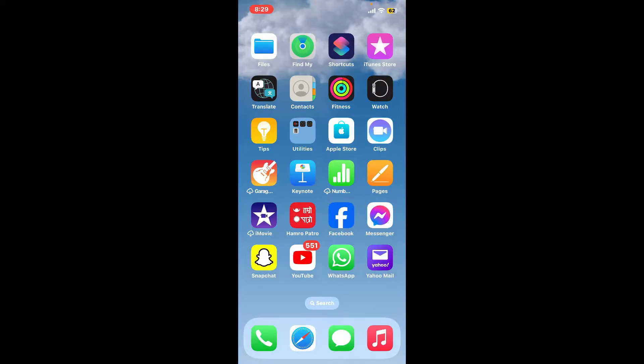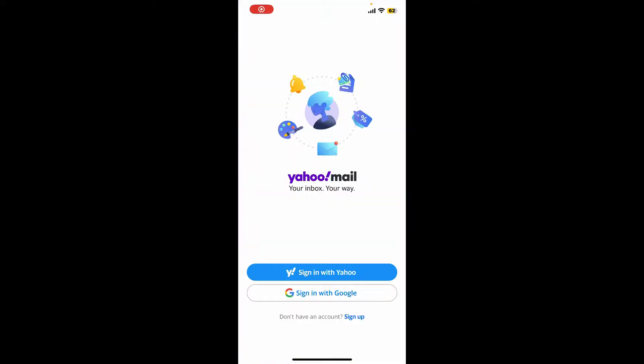Launch Yahoo Mail application. Soon after you open up your Yahoo Mail application, you will come across this interface from where you can sign into your existing account or sign up to a new account if you don't have one already.